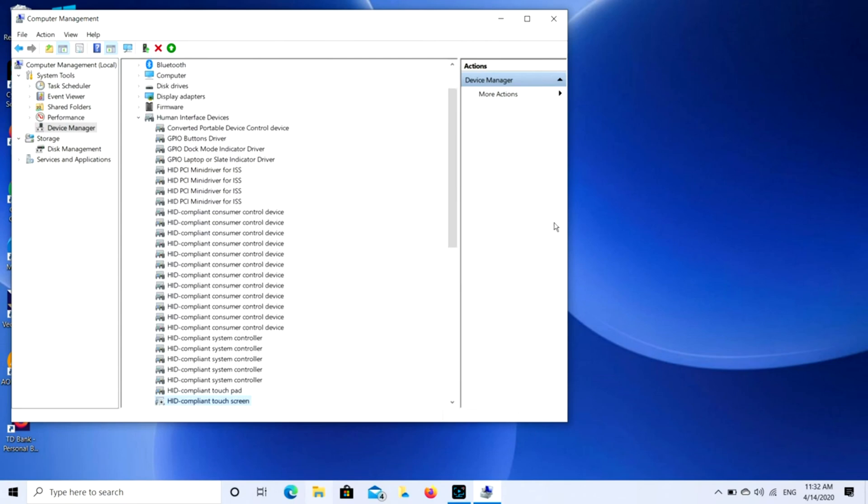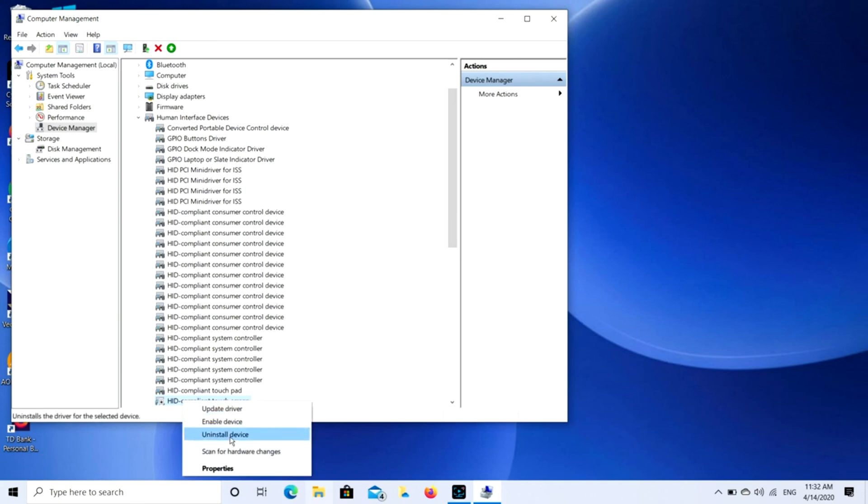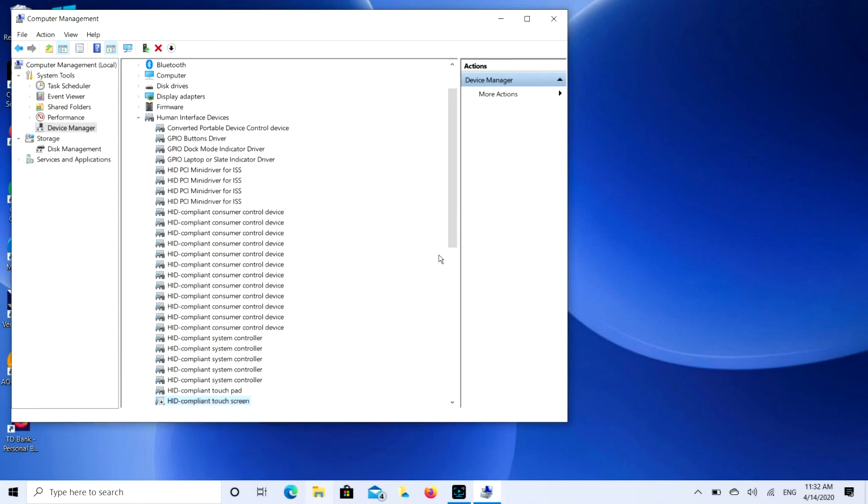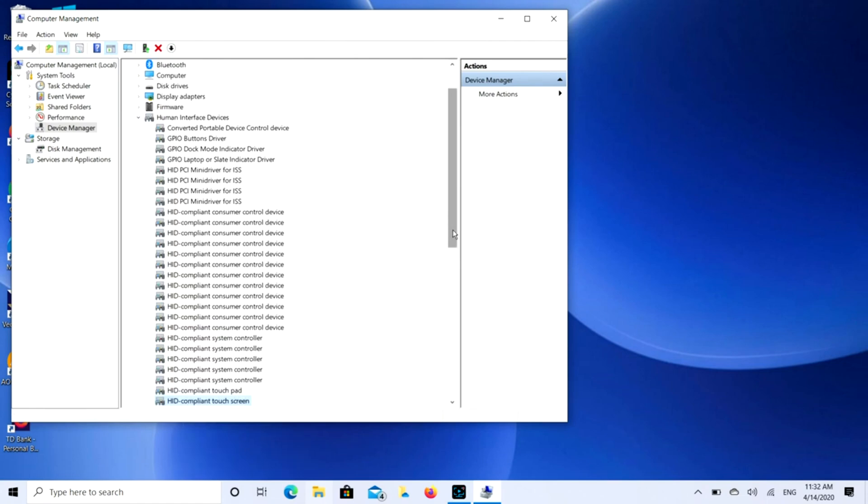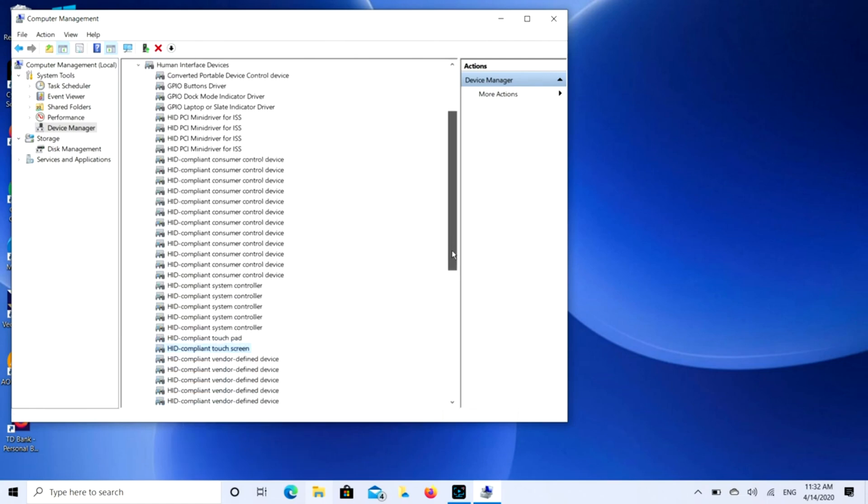So that is how you temporarily disable it. It's not a permanent fix because when you restart your computer it will re-enable. You can also just hit Enable Device. That's how you can turn it on or off. I'm going to leave mine on because I love my touchscreen and use it all the time.